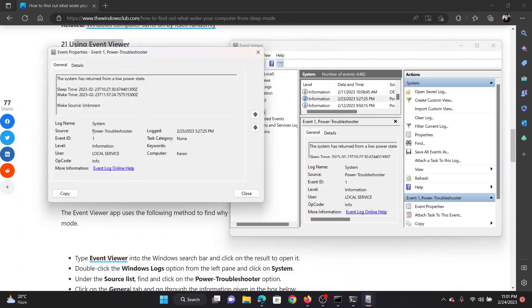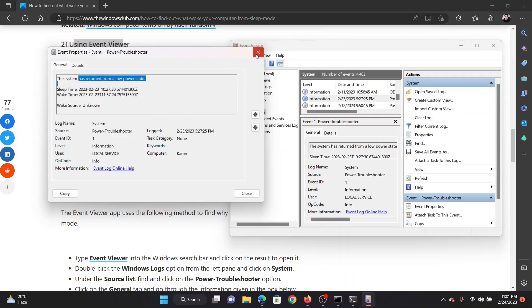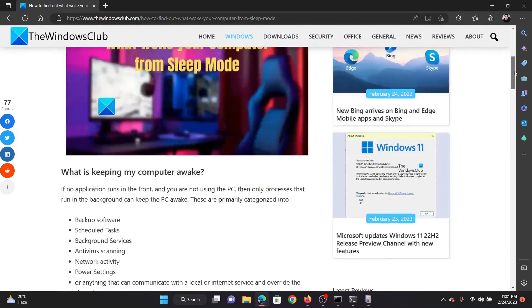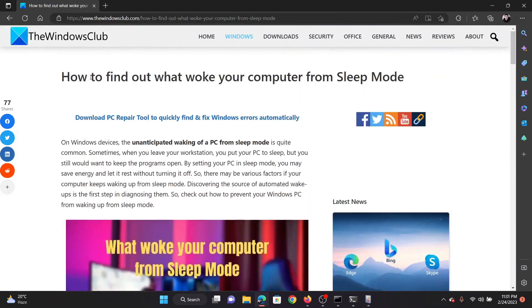We have Power Troubleshooter here. Corresponding to the latest Power Troubleshooter entry, click on the Information entry and it will mention how the computer was woken up. For example, it may show it woke up from an unknown source from a low power state.